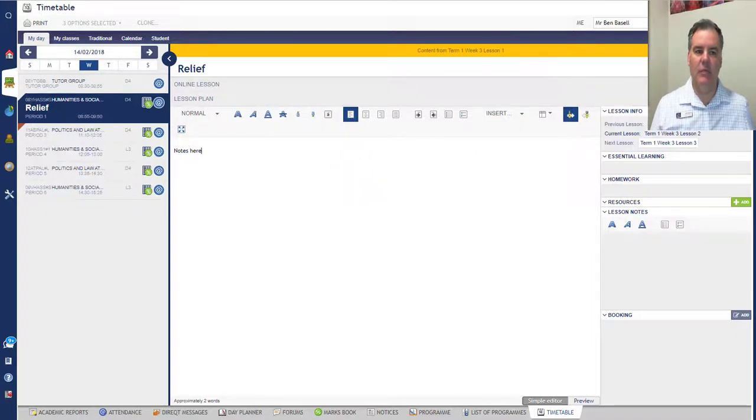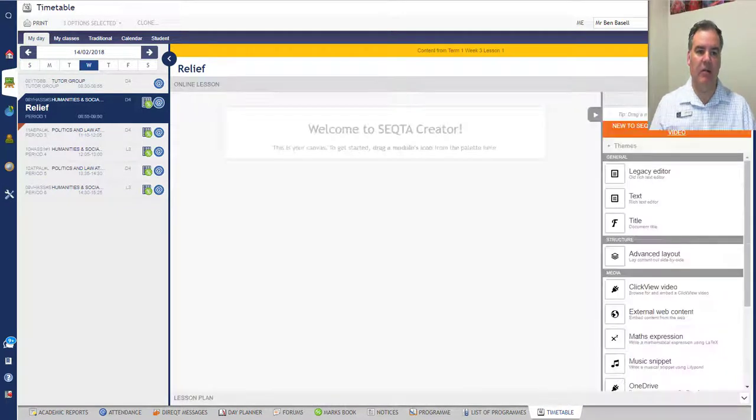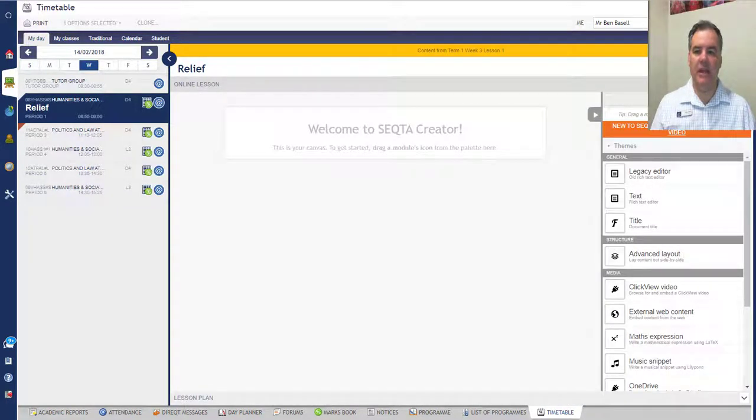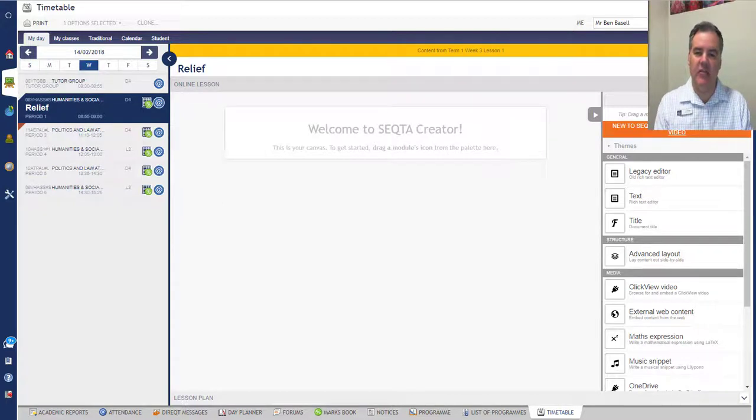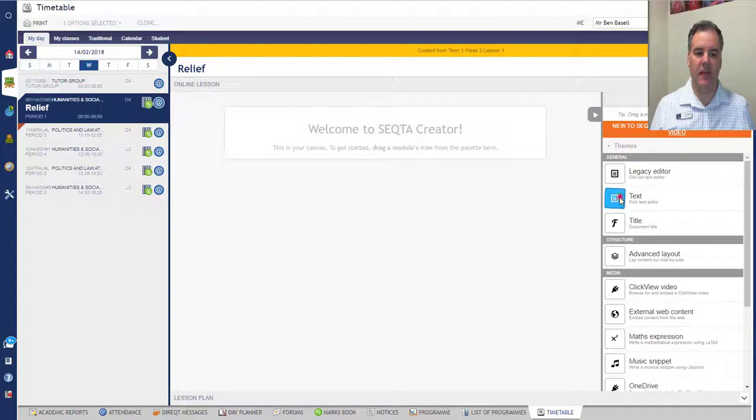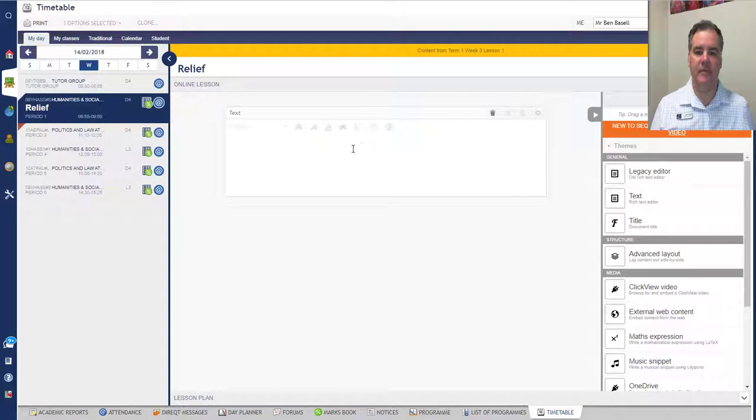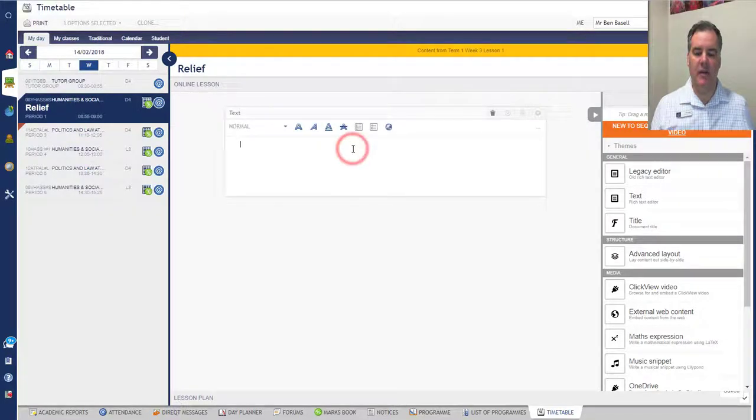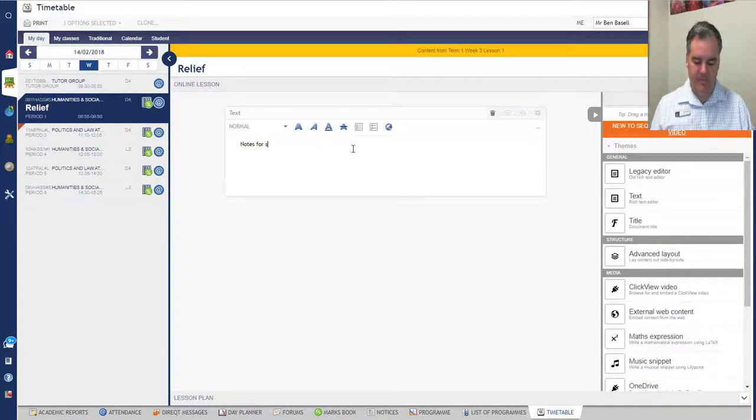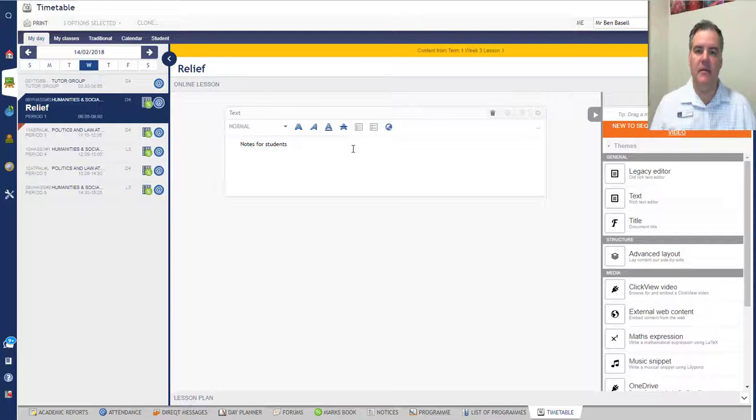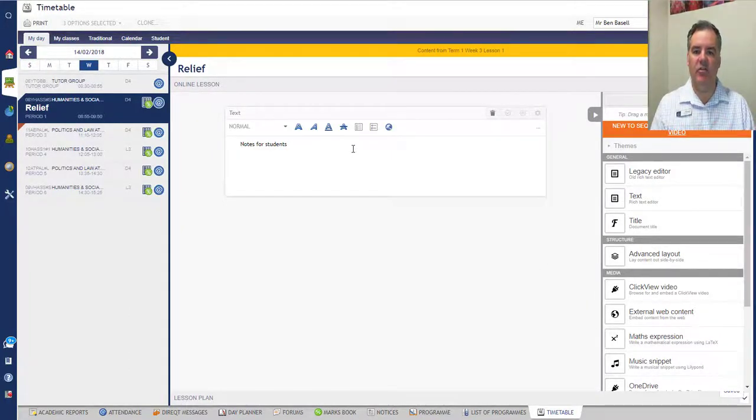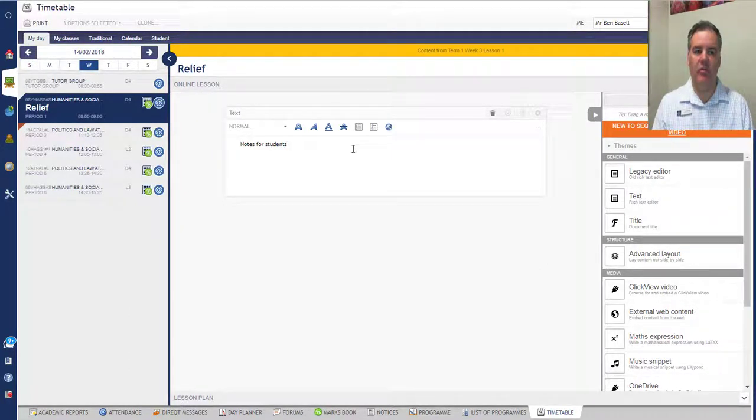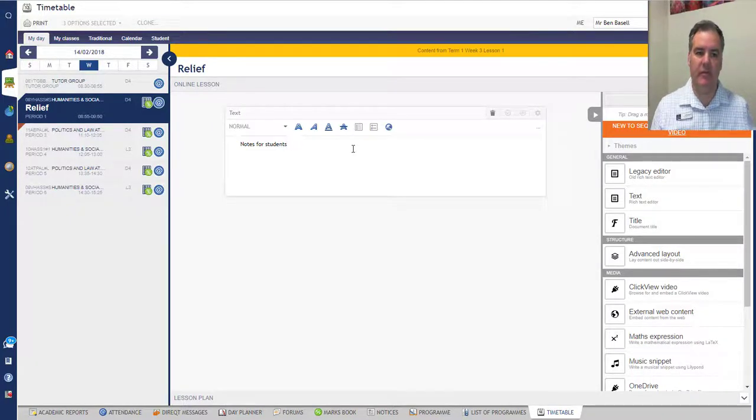If you wanted to leave stuff for the students to see, if I hit that drop down arrow there, then I get to the Online Lesson. Now this is the section where students would see things, and this is Sector Creator. So we could drag in some text if we wanted to, so I'm just clicking and dragging, dropping it there on the page. I could then put my notes for students here, and give them any direction that you wanted them to have. They would see this if they went on to Sector; they would be able to see those notes.